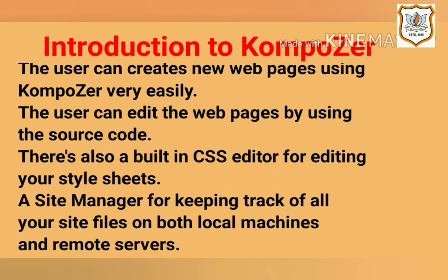The user can create new web pages using Composer quick and very easily. The user can edit the web pages by using the source code. There's also a built-in CSS editor for editing your style sheets. A site manager for keeping track of all your site files on both local machine and remote servers.